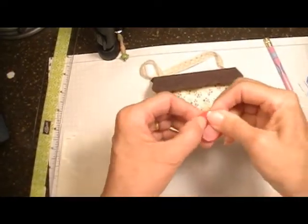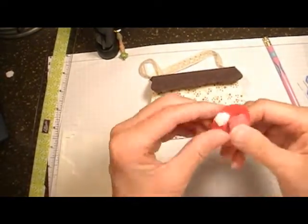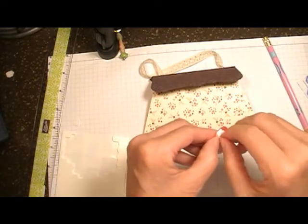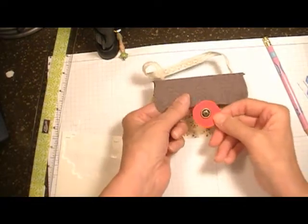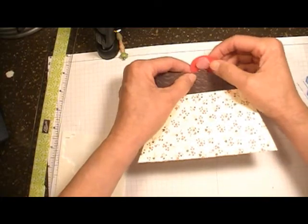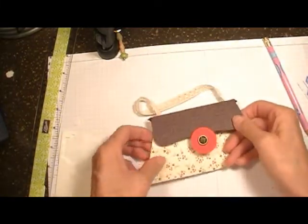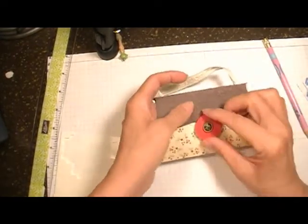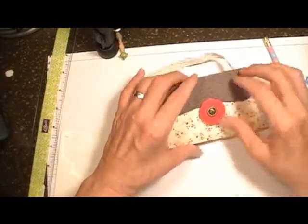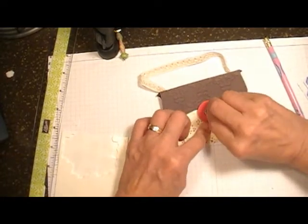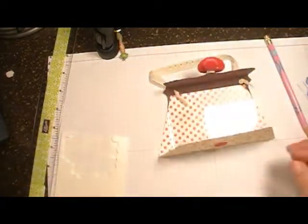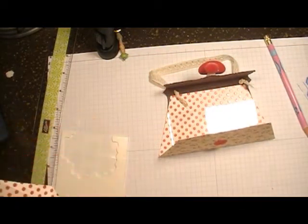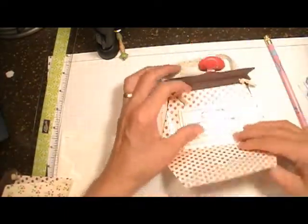I've added two dimensionals to the back, only because of the thickness of the velcro. And there we have it. Isn't this cute? I will just love it. It's so cute.